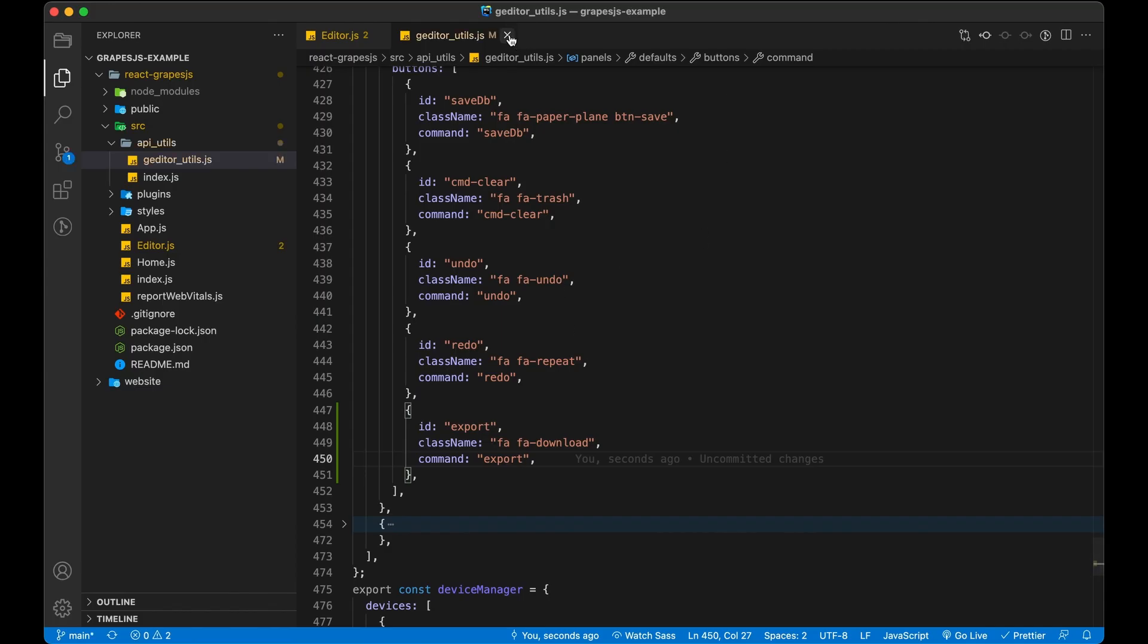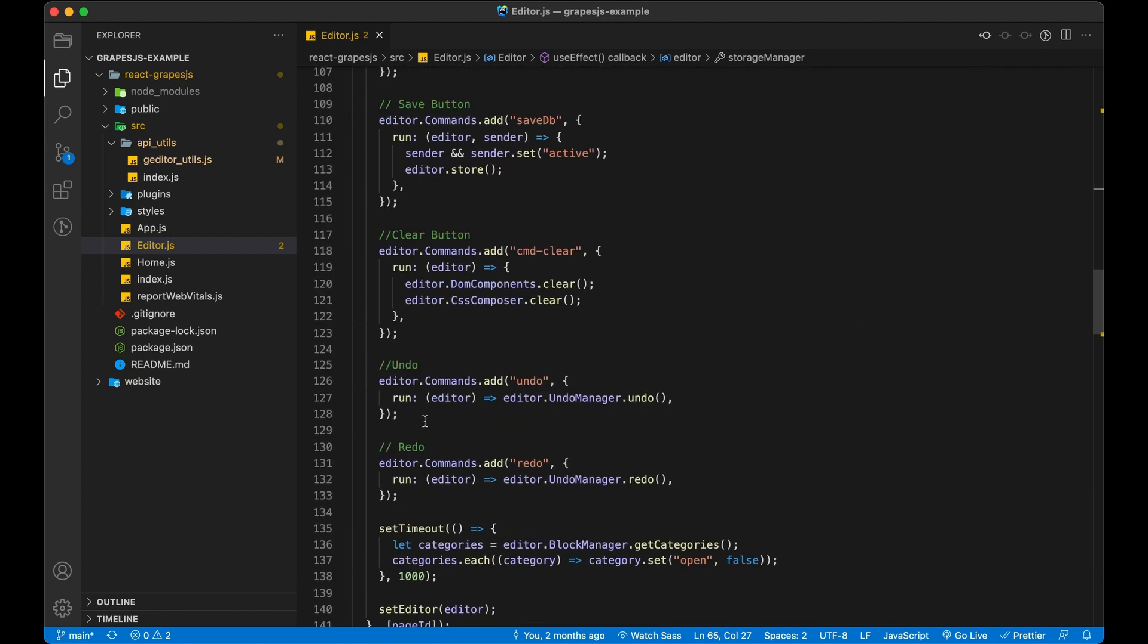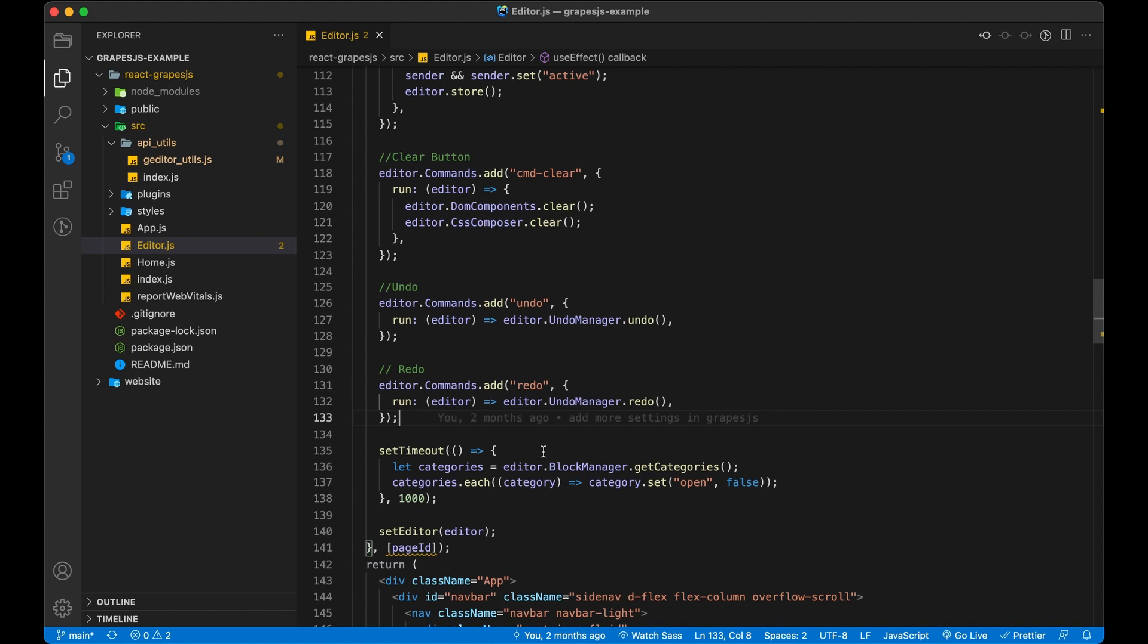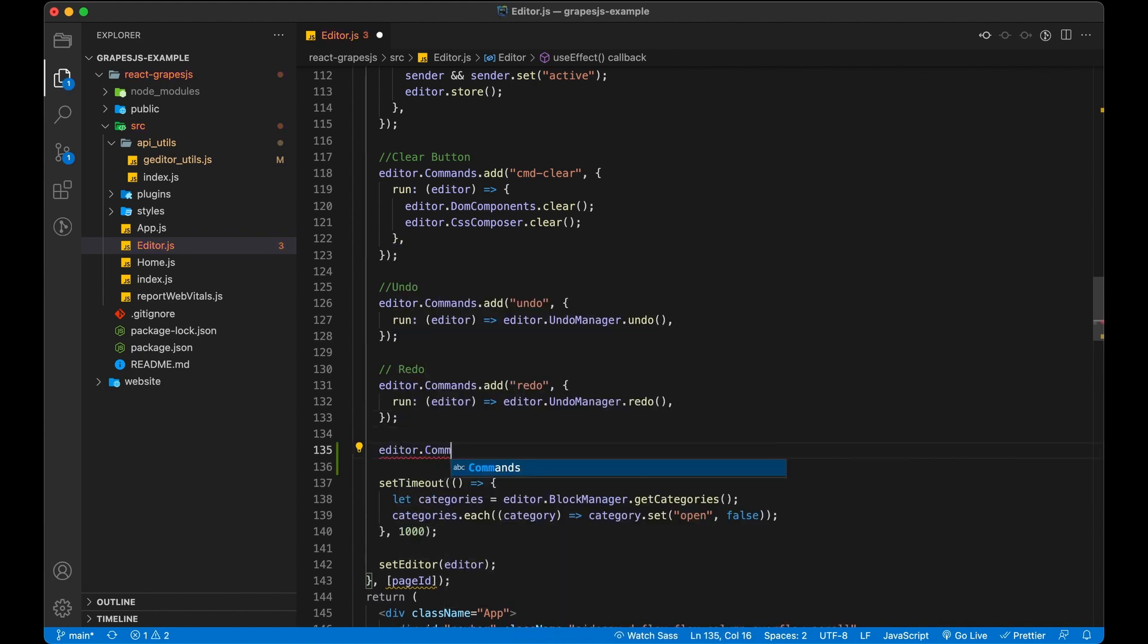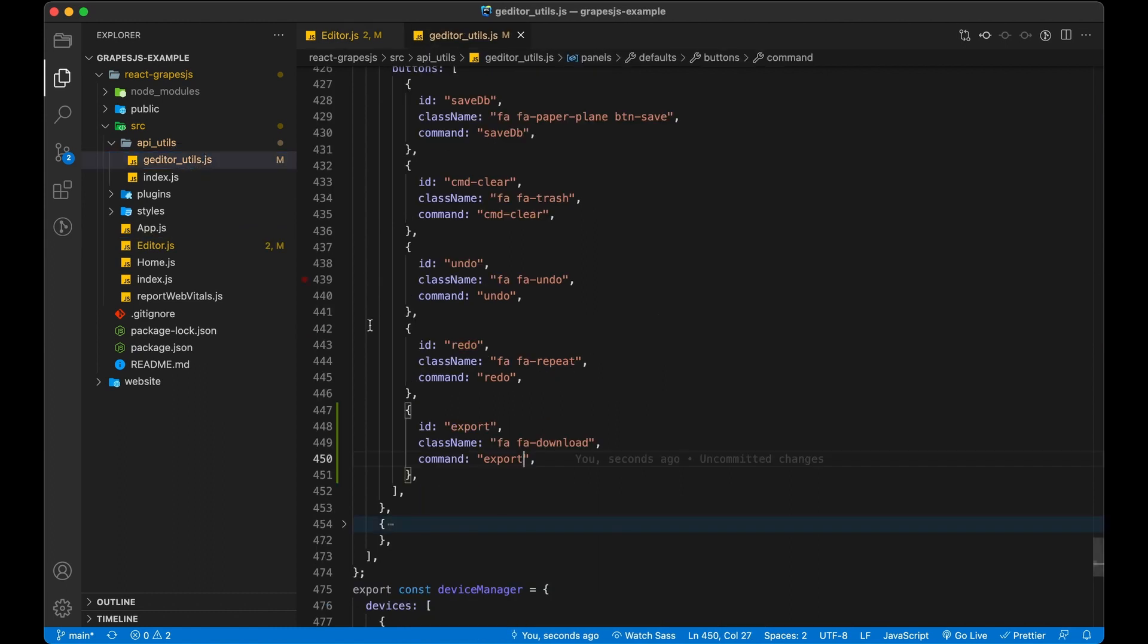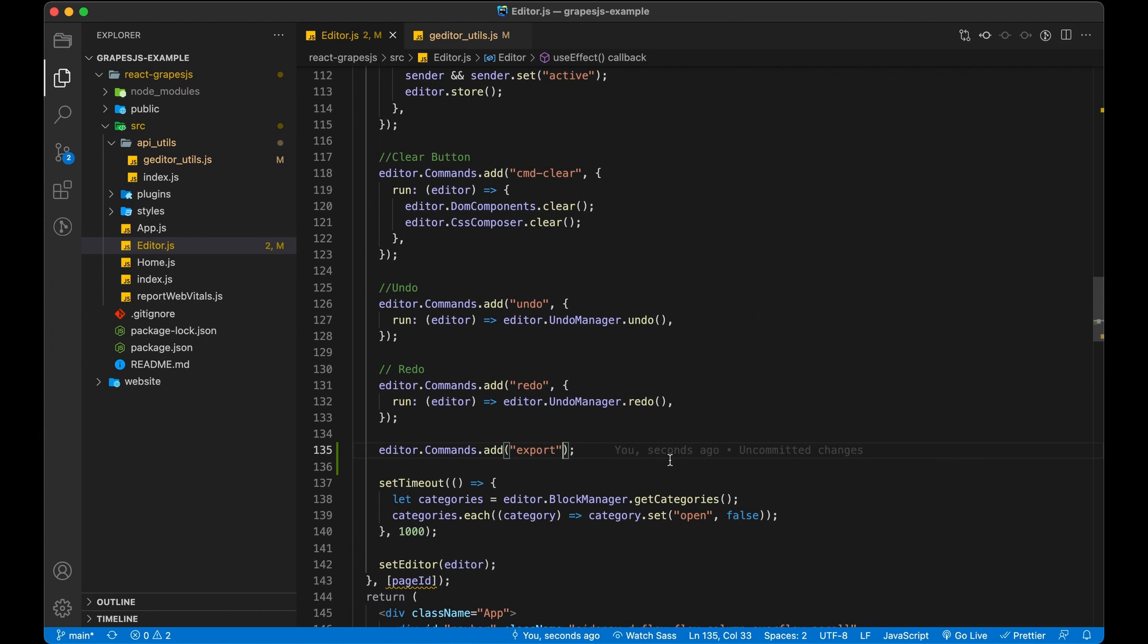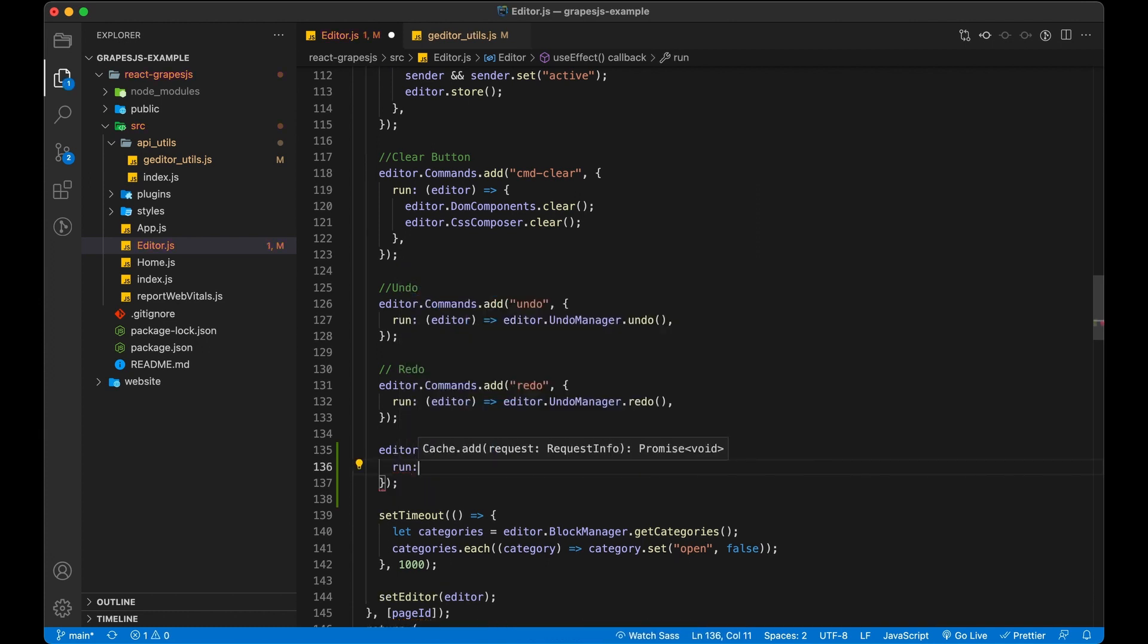Now it's time to add functionality of our custom command. To do so, we are going to use editor-dot commands. Ensure to use same command name which we have used in panel button. We have to override the definition of run method.